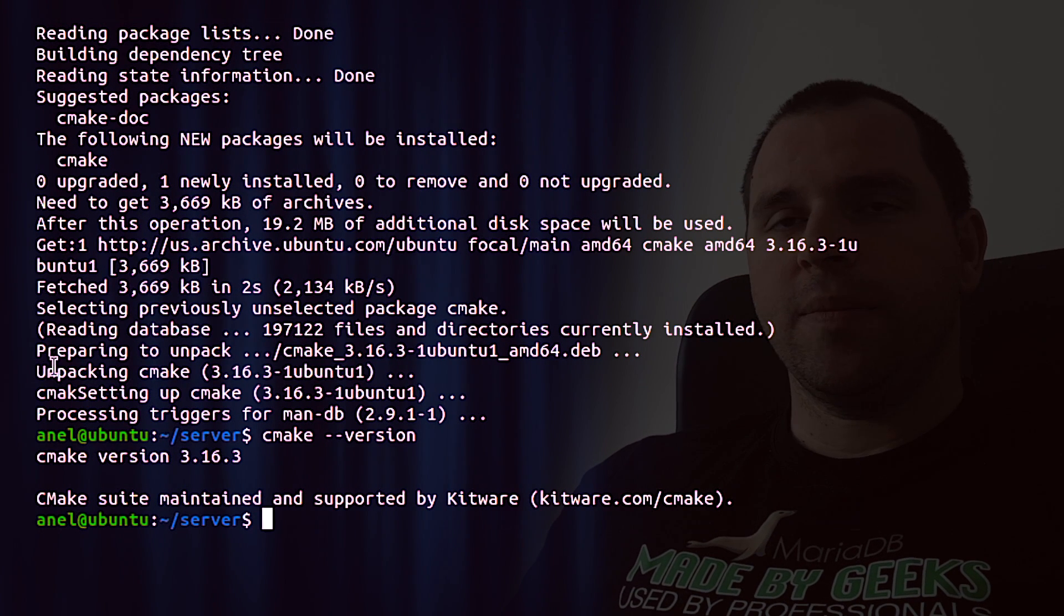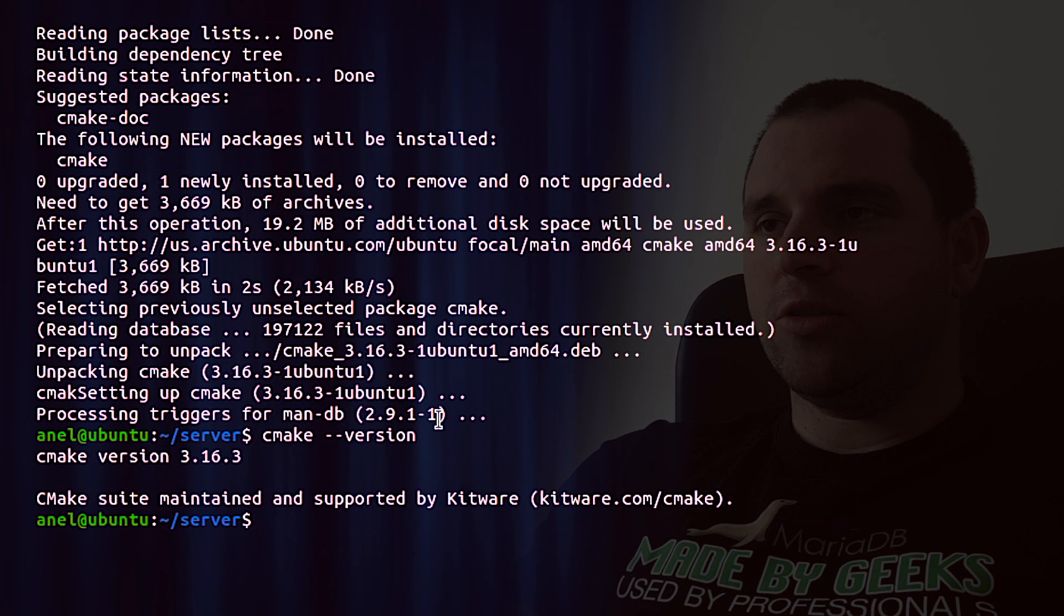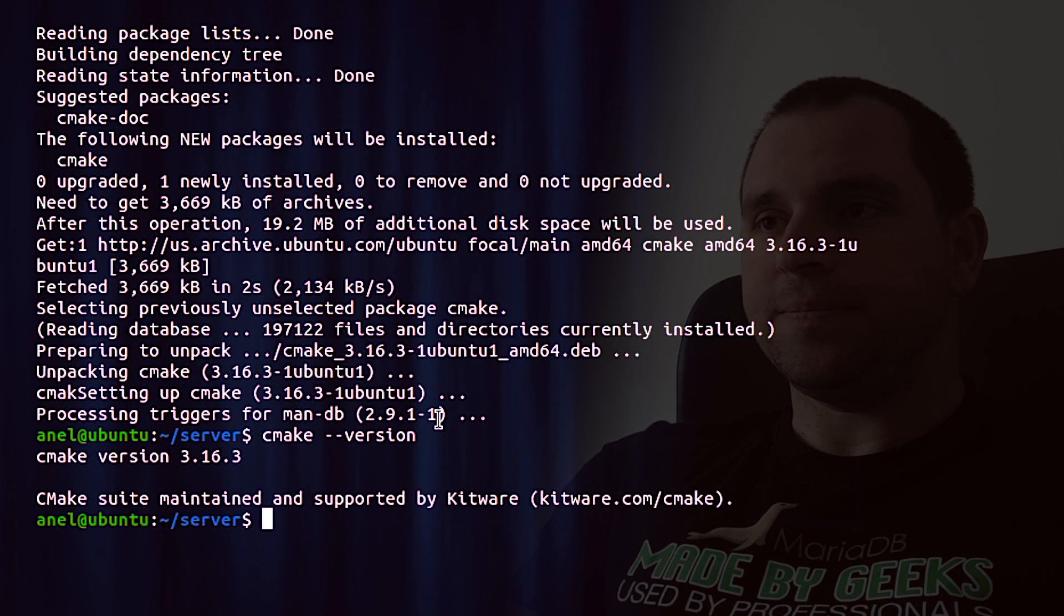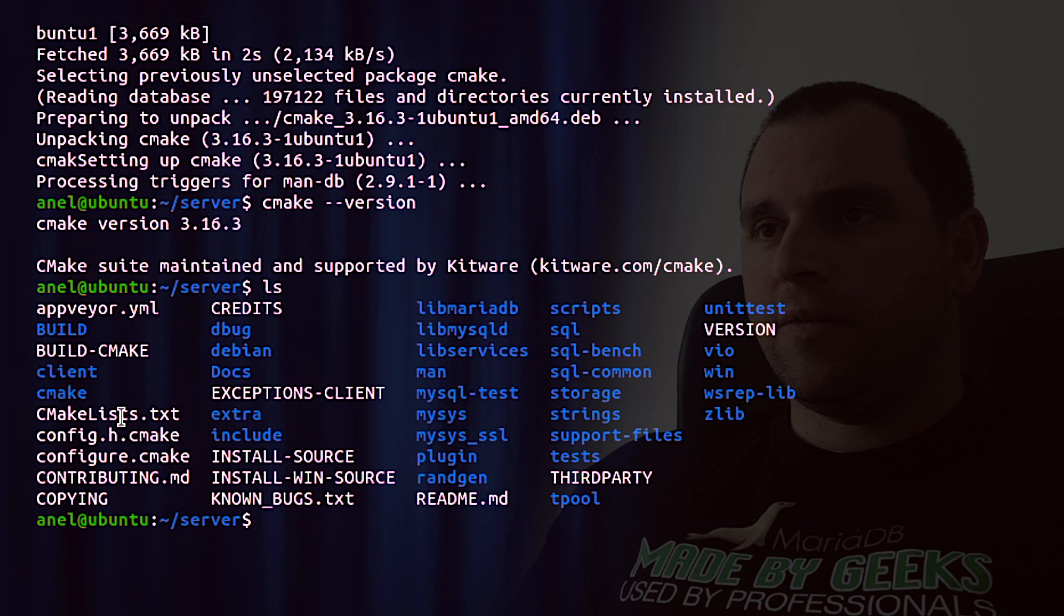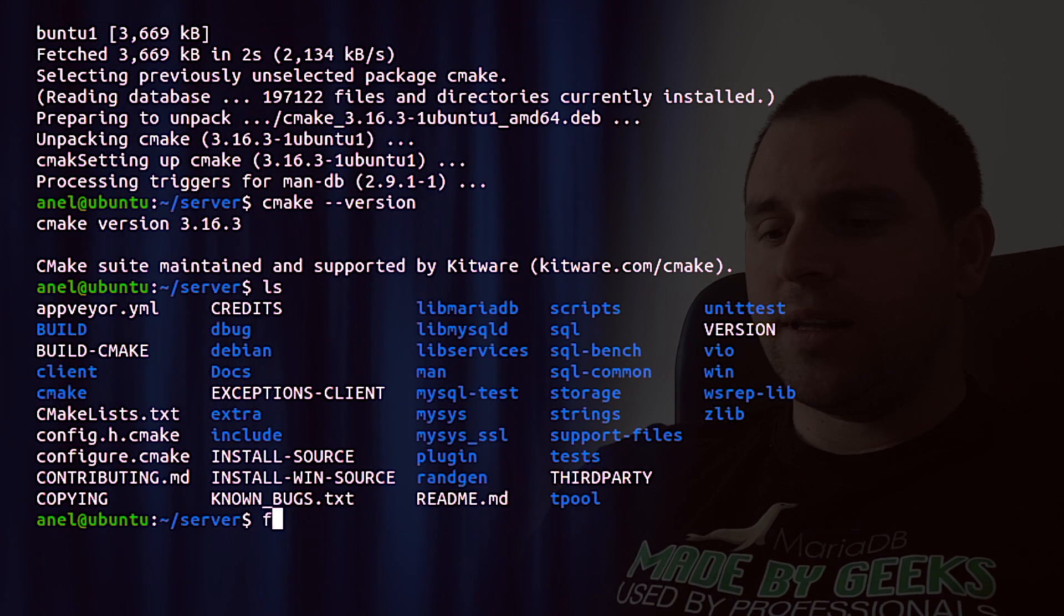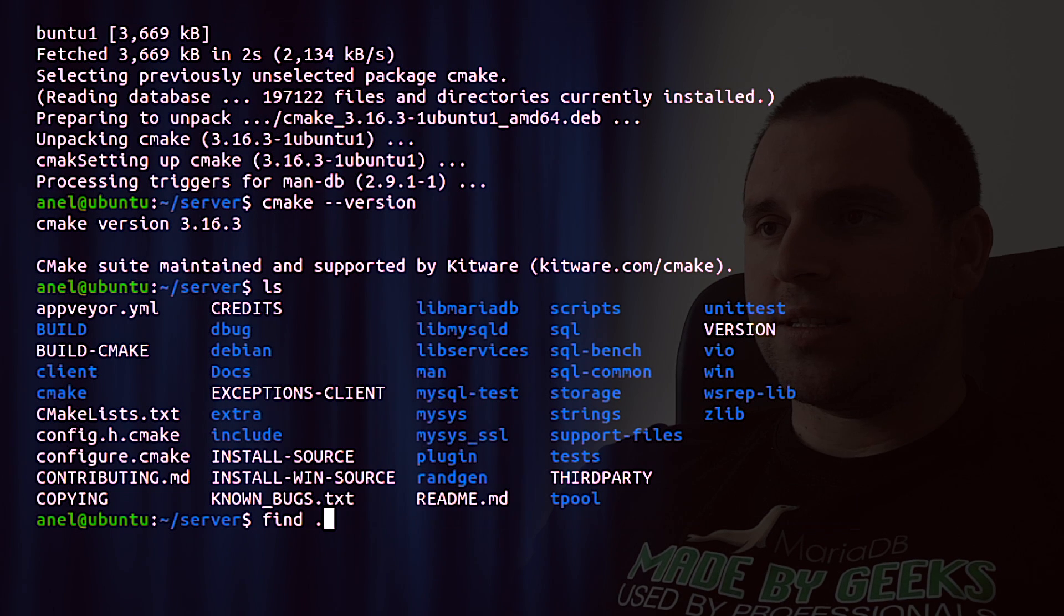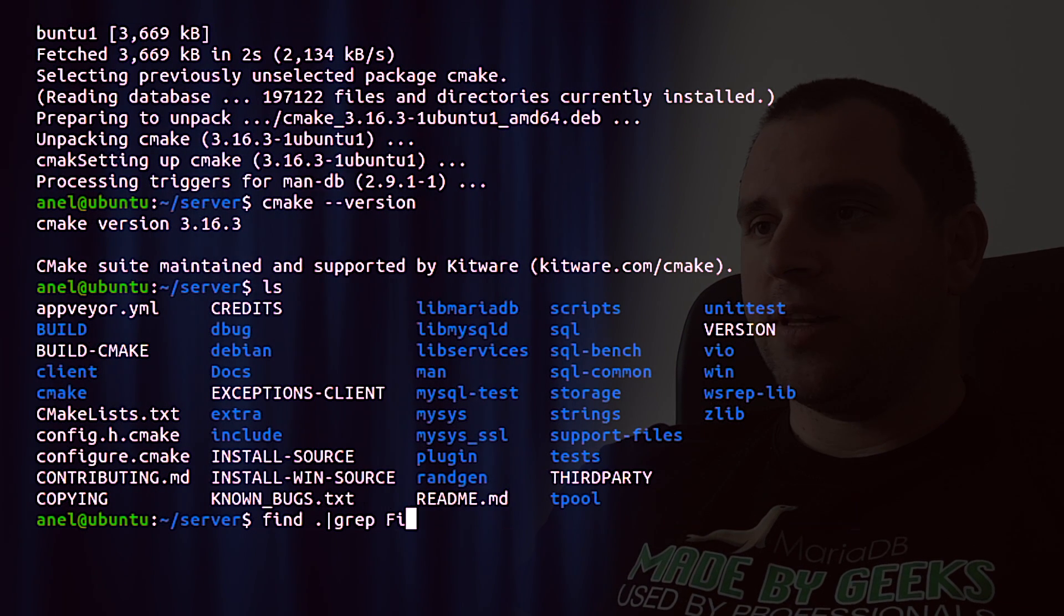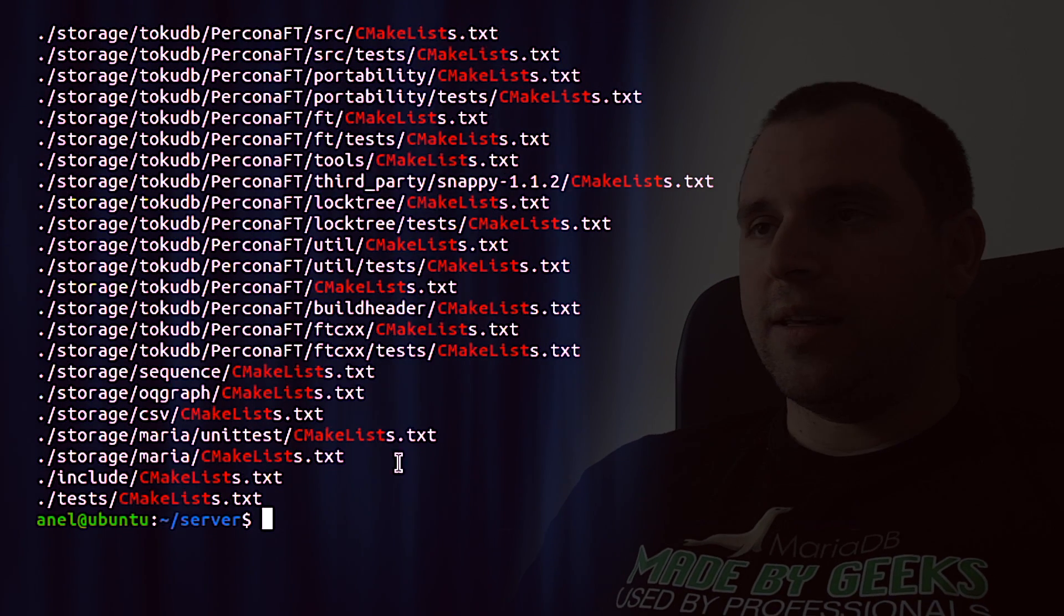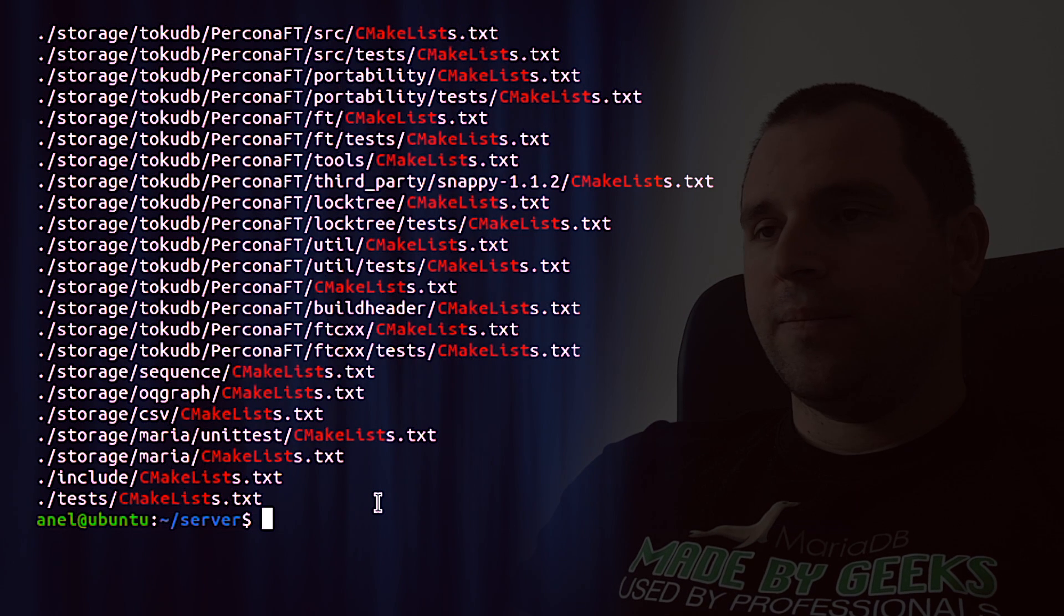Cmake is by default controlled by the files called cmakelists. And they can be found here, but also in other various folders of the source code directory. So you can grep for them. And we can see there are a lot of them.